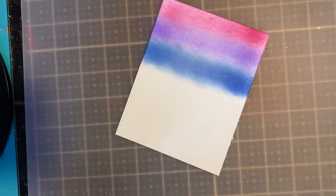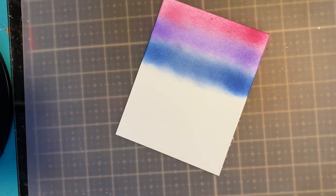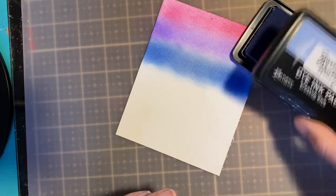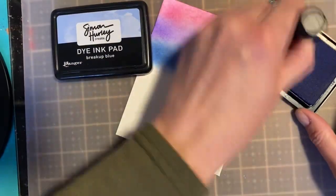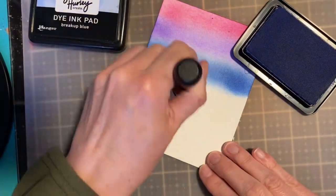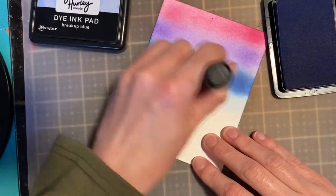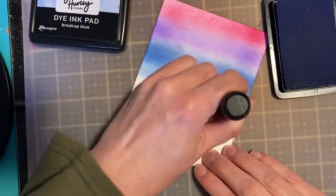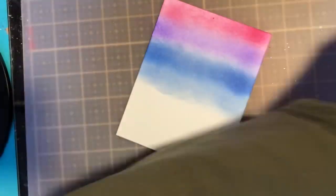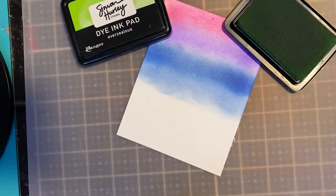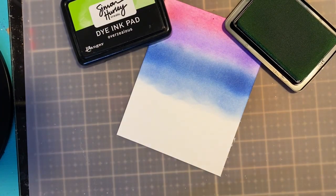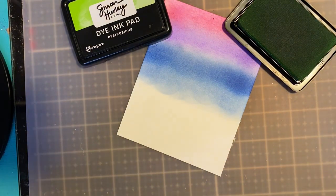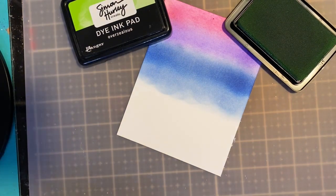I like to use a heavy hand when I'm doing this particular technique. I'm just making a rainbow so you can see the different types of variation in his color line. I really like to stick to the bright beautiful colors. Breakup Blue is a newer one that he has out. Overzealous is my very favorite green in the line. I love it.